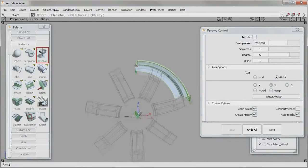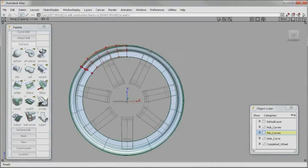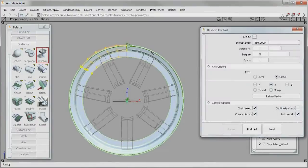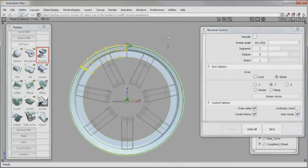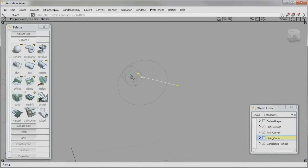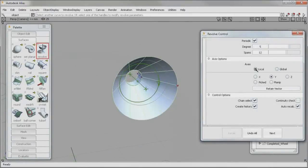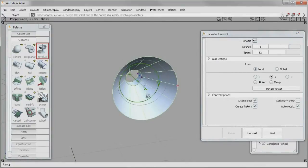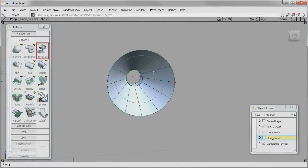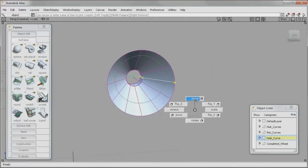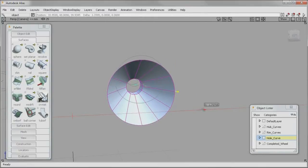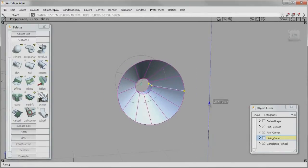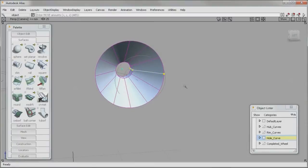In addition to improved concept modeling tools, Alias 2012 software offers multiple improvements to fine-tuning processes that are key to technical surfacing and automotive design, such as aligning surfaces, CV modification, and fillet creation. The Revolve Surface tool in Alias 2012 now allows for complete control over the surface structure, making it possible to achieve A-class quality quickly.